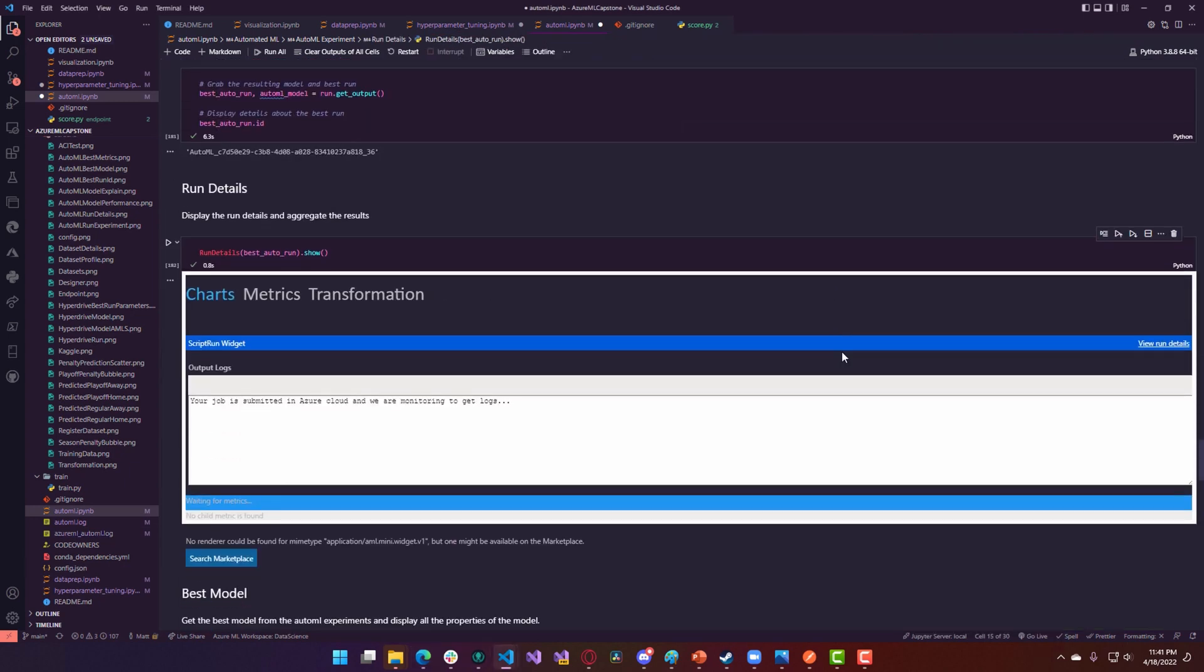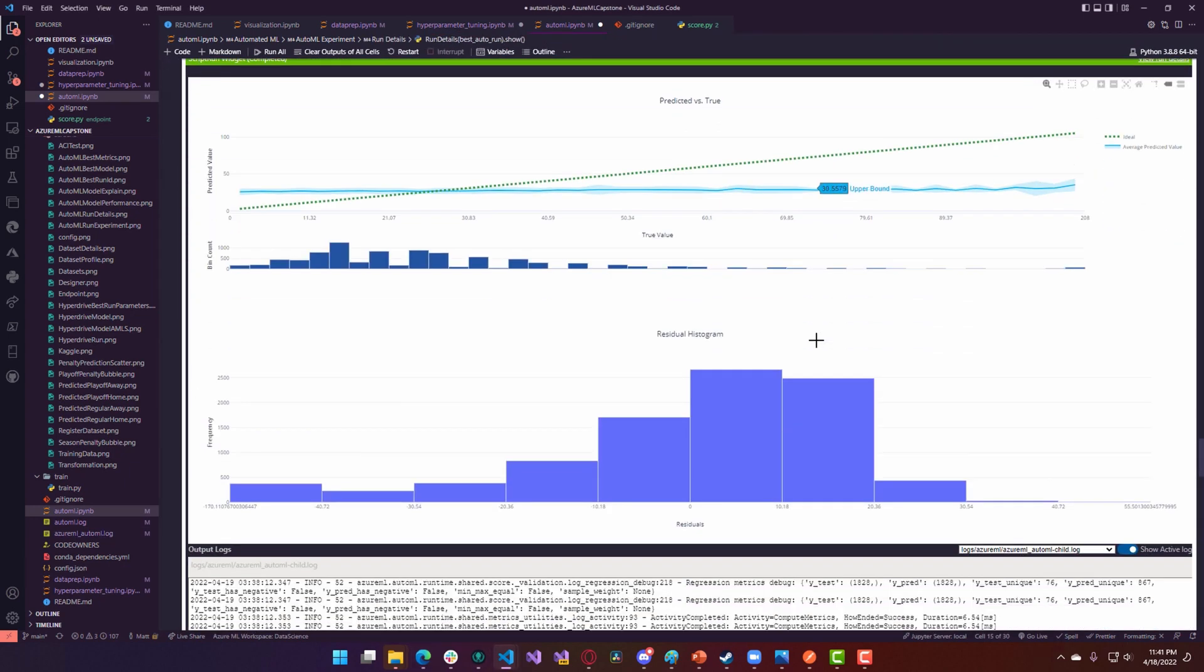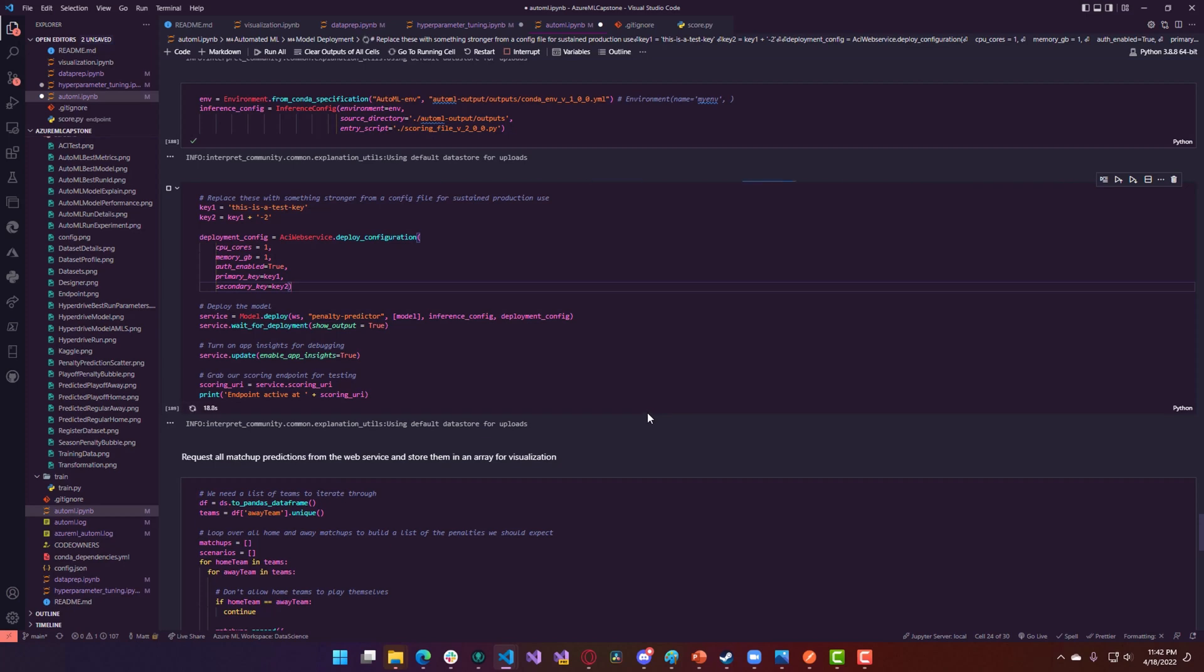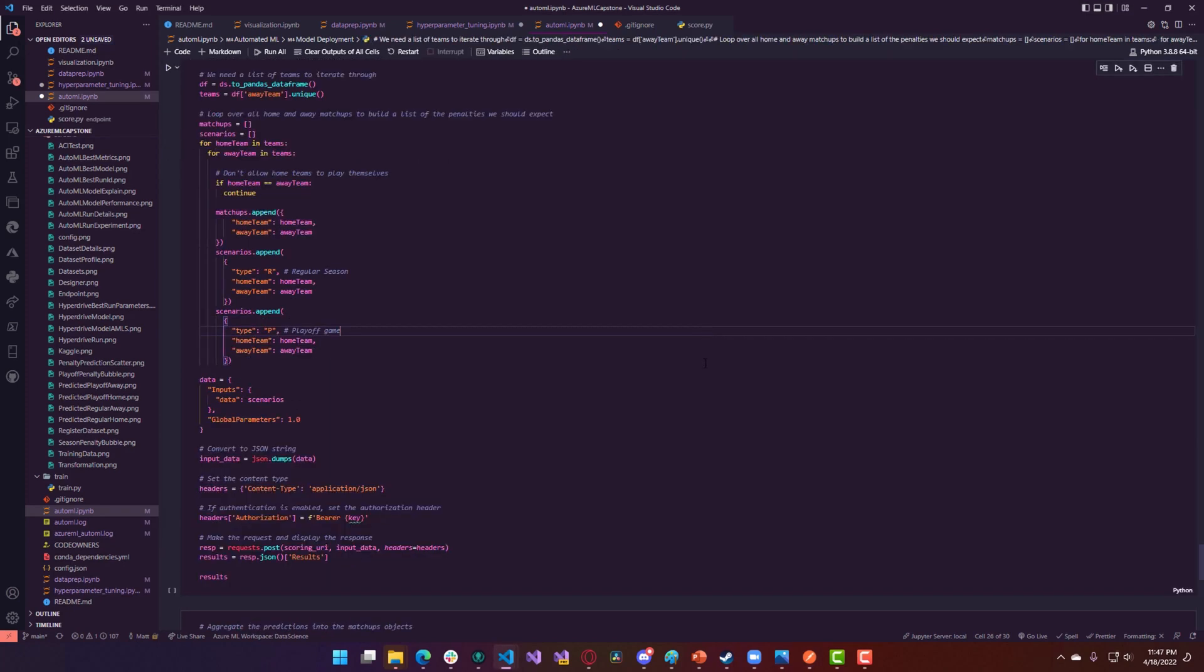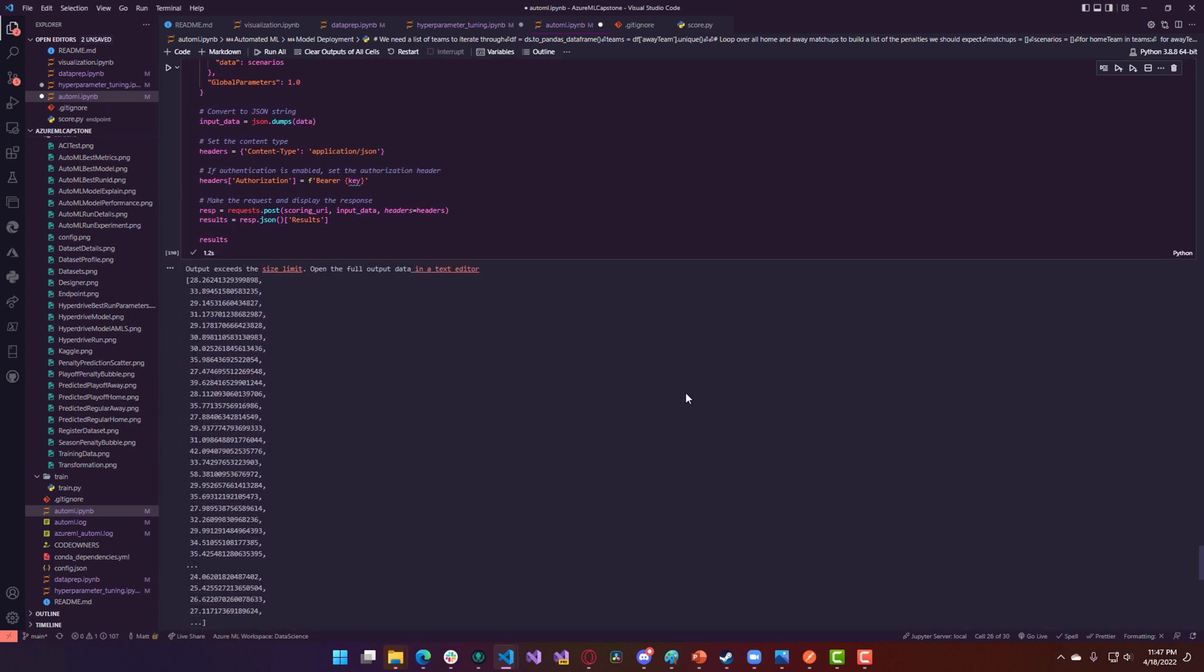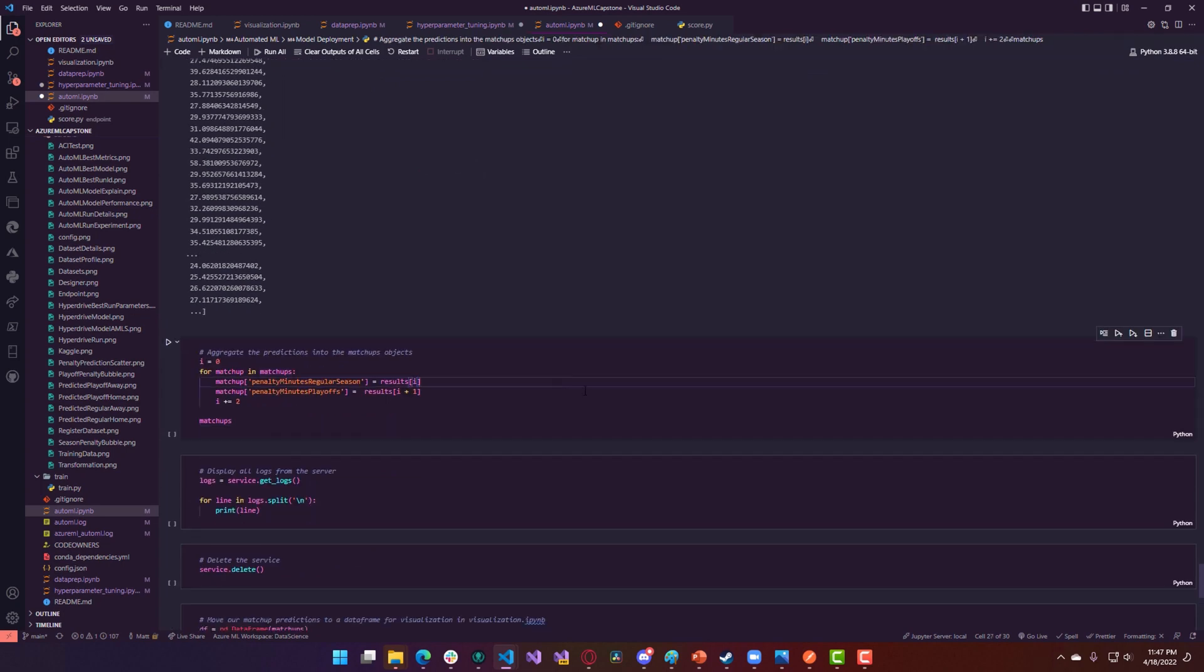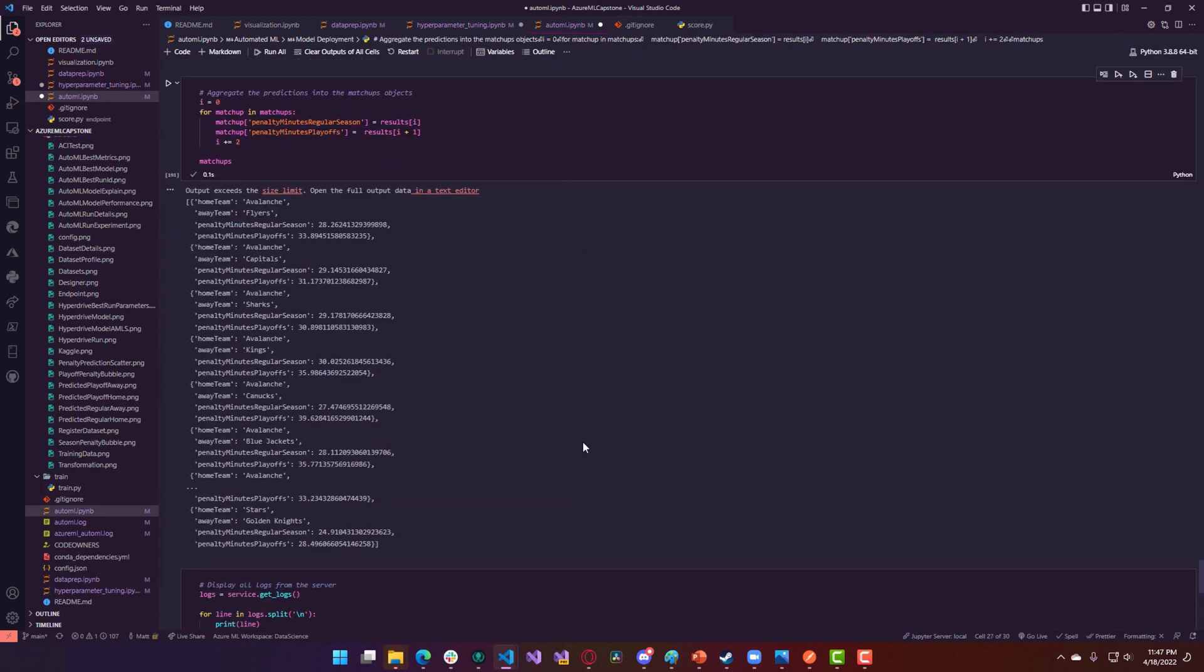Once this model was trained, I was able to evaluate its metrics and deploy a new Azure Container Instance endpoint directly from the SDK. Once this endpoint was active, I sent it a single batched request asking it for playoff and regular season penalty minute predictions for every home and away matchup that's possible.